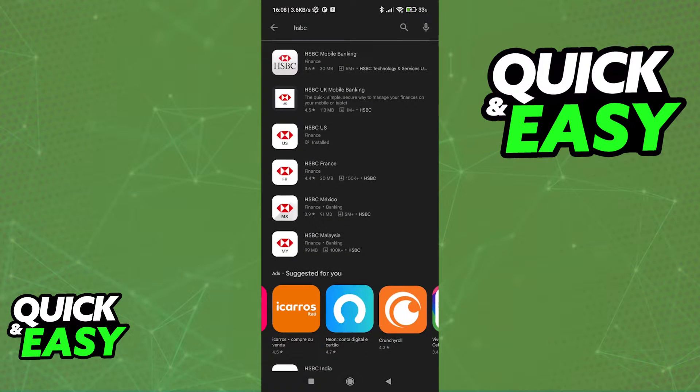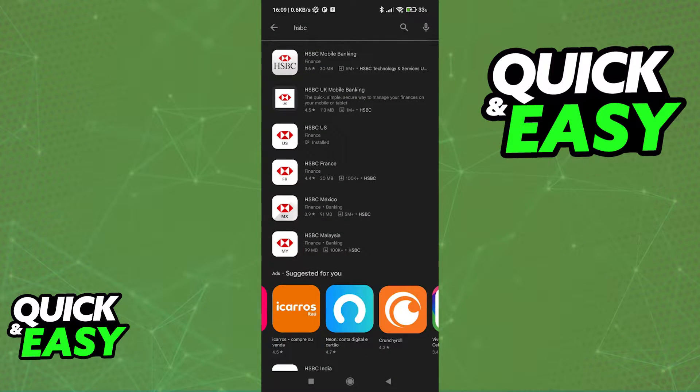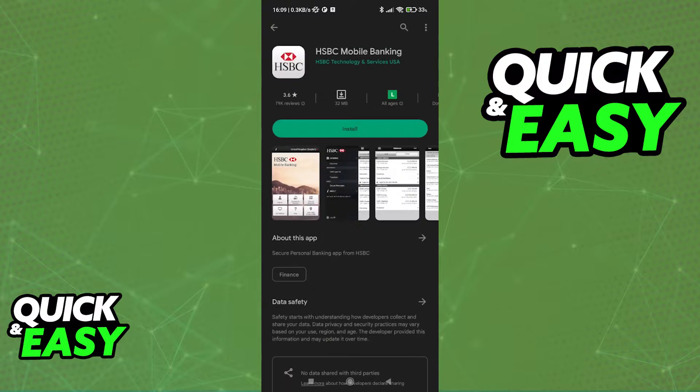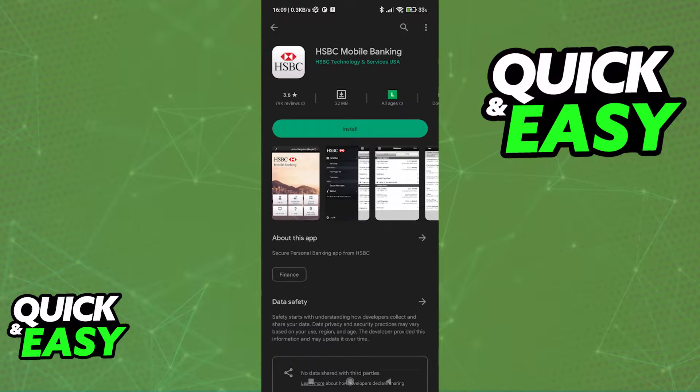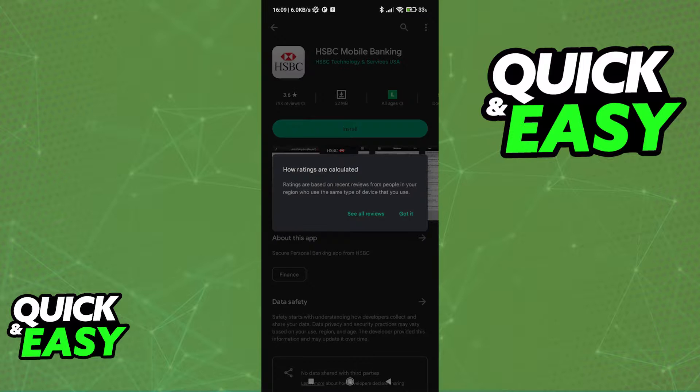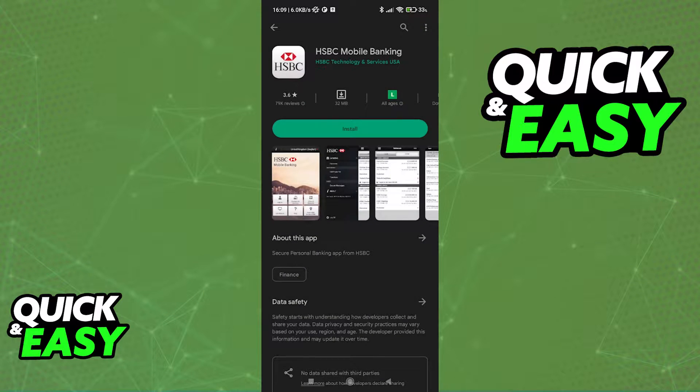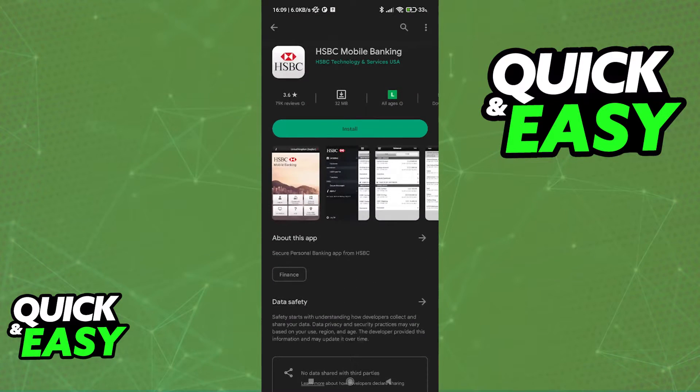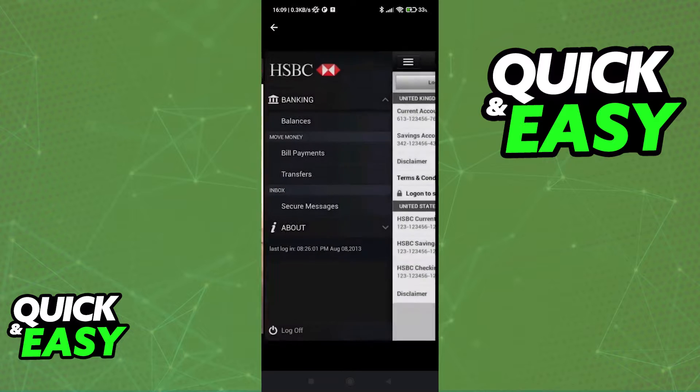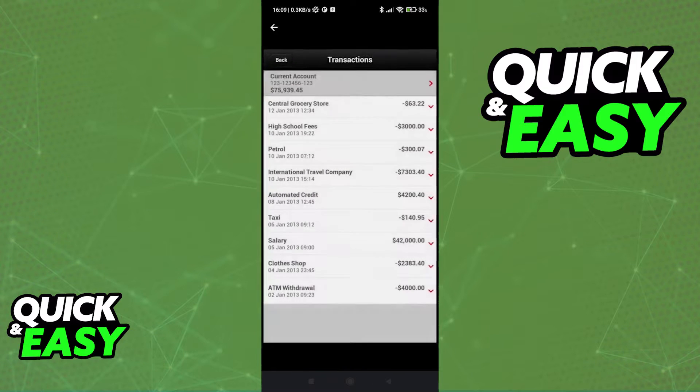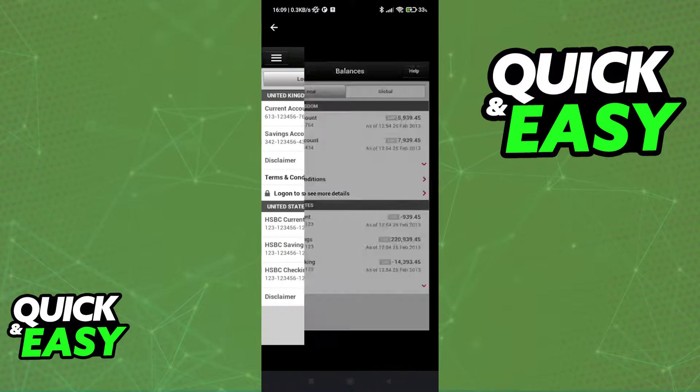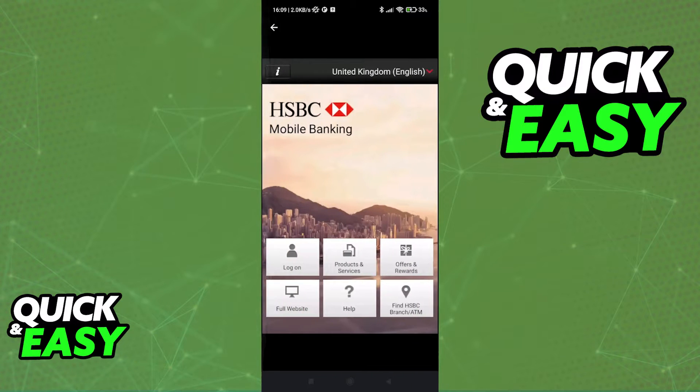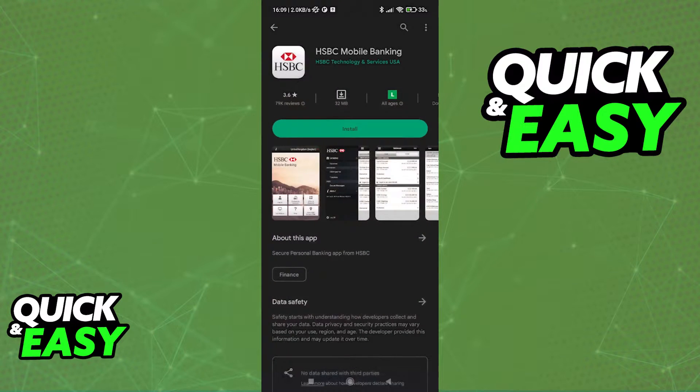When you open up the Play Store or the App Store and you look for HSBC, you might see that the first option that pops up is this app, HSBC Mobile Banking. But as you can probably see, the reviews are very low. This is because this is an outdated version of the Mobile Banking app that I and other people do not recommend.